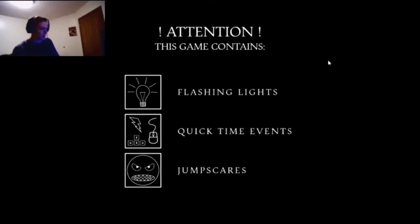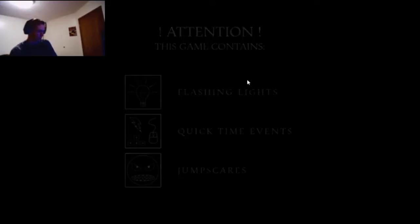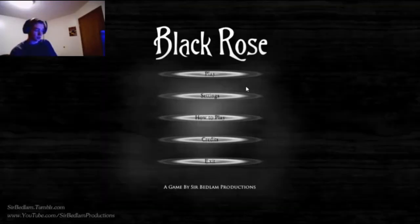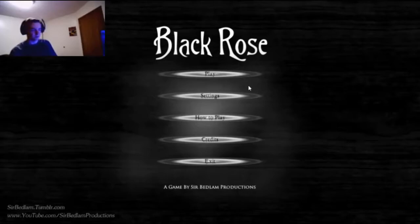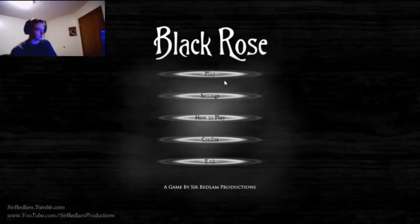Attention: this game contains flashing lights, quick time events, and jump scares. All things I handle very well.